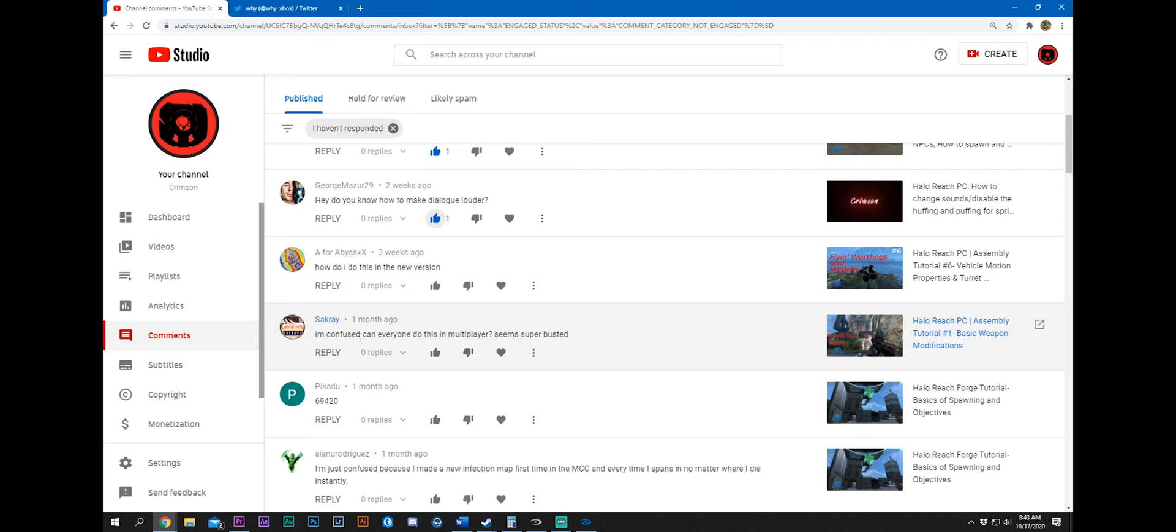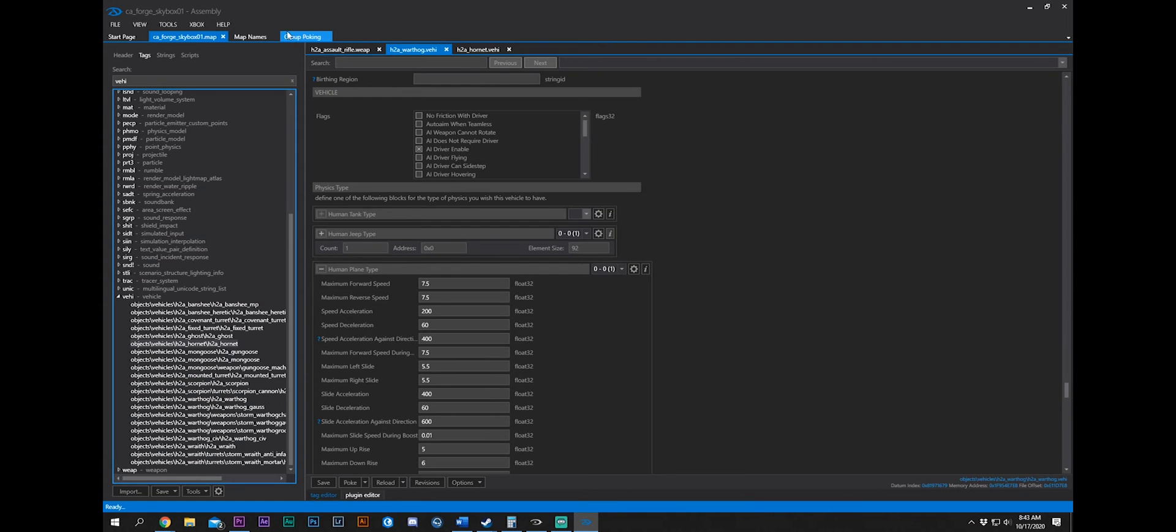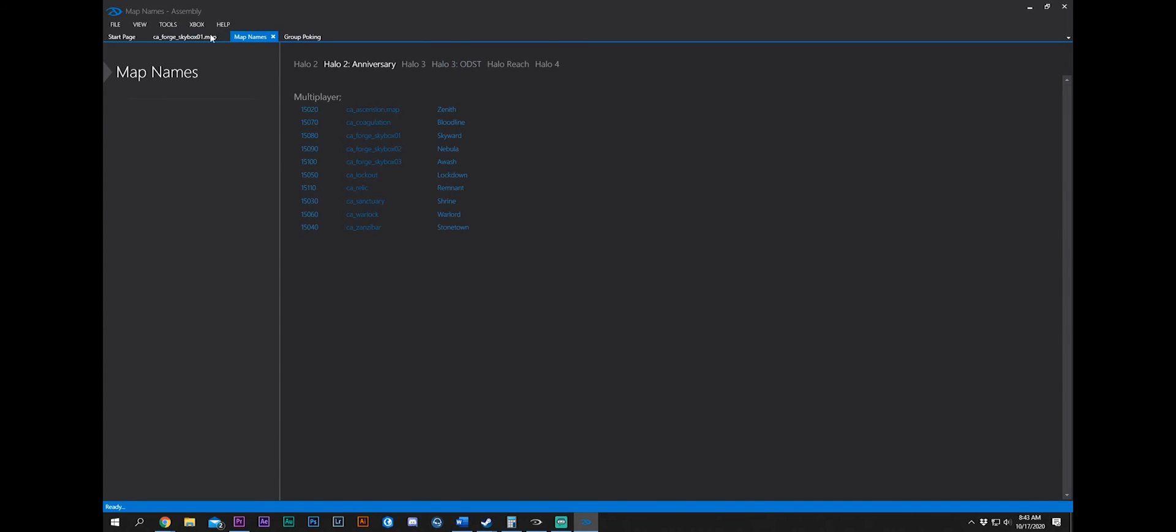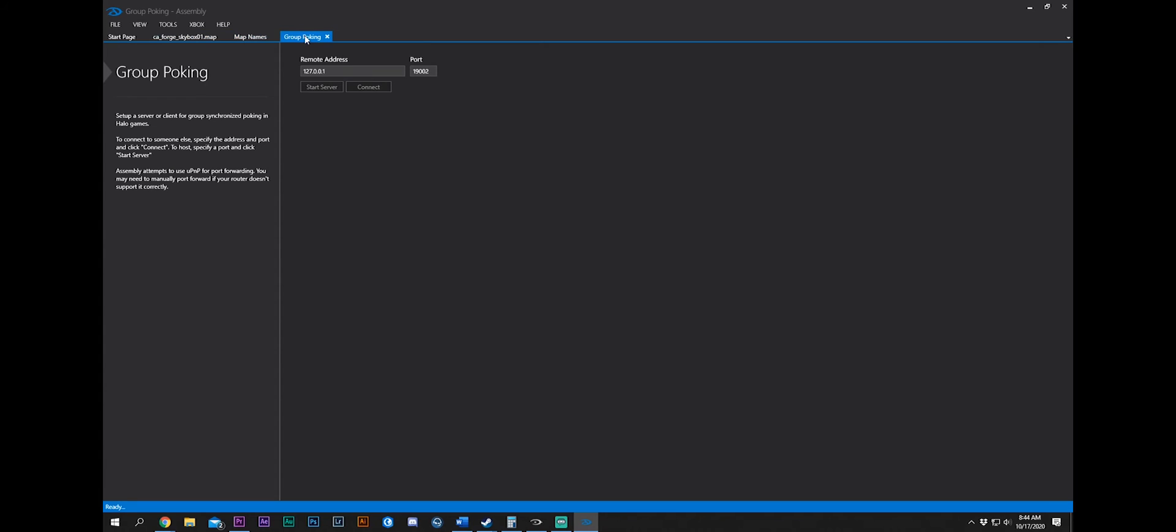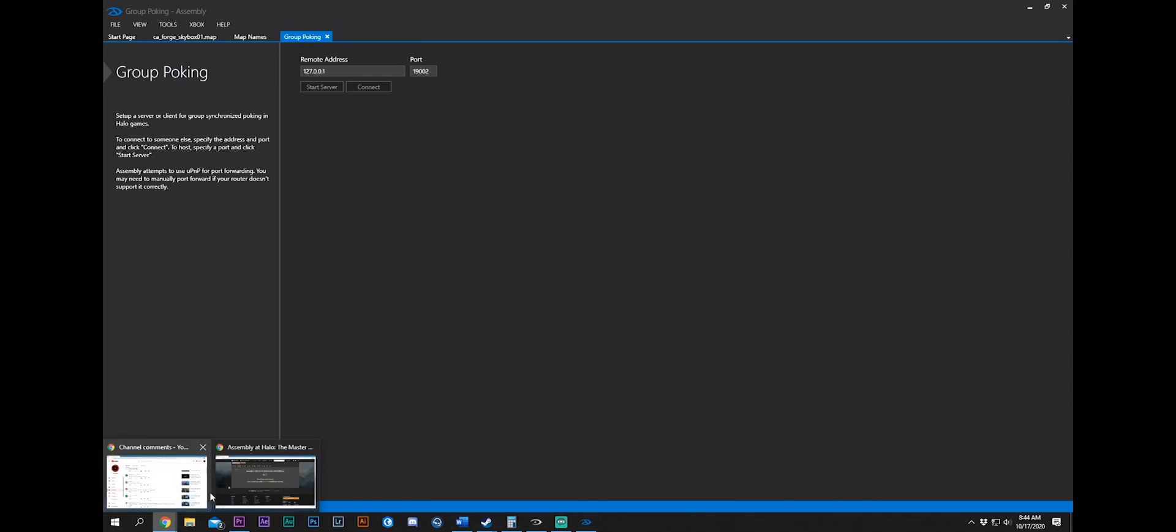I'm confused. Can everyone do this in multiplayer? Seems super busted talking about weapon modifications. Yes, everybody can. So you can do group poking. So the host is the lobby leader in the game. And he's also the assembly leader outside of the game. You will connect to his or her IP address and then you can make changes. And whatever changes are made, you will then apply that across the board to everybody that has assembly connected and is also in the game. Anybody that doesn't have assembly will not see the changes. You don't have to use group poking. Multiple people with assembly on their own can be in the game and they can make their own changes, but only they will see some of the changes. Some of the changes will be universal, but most are not.